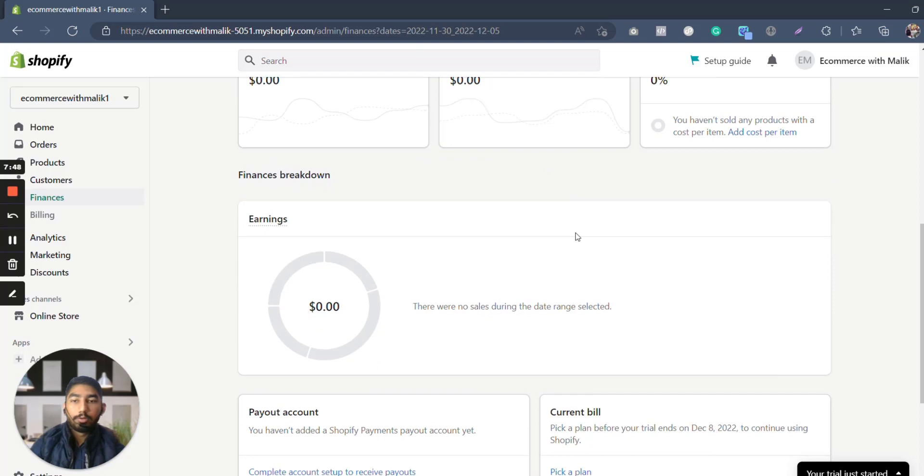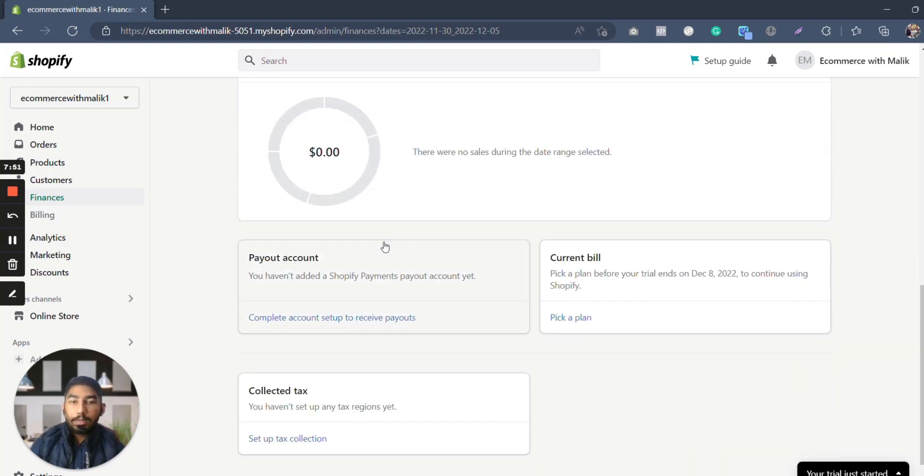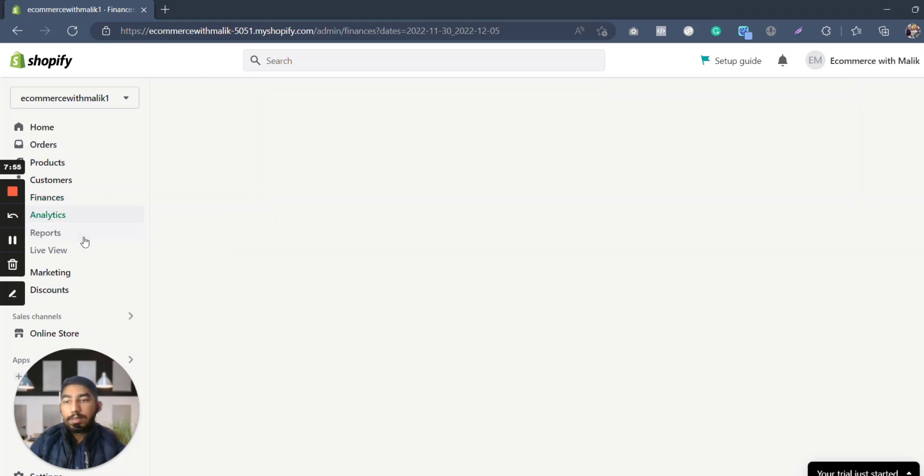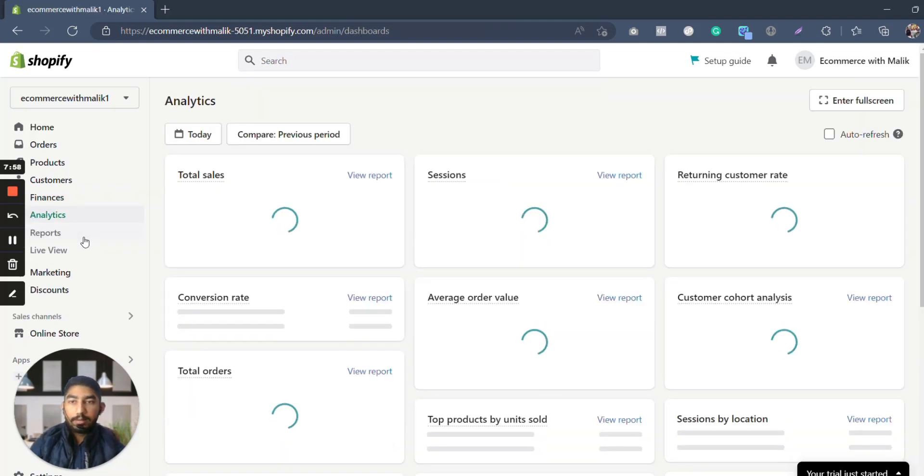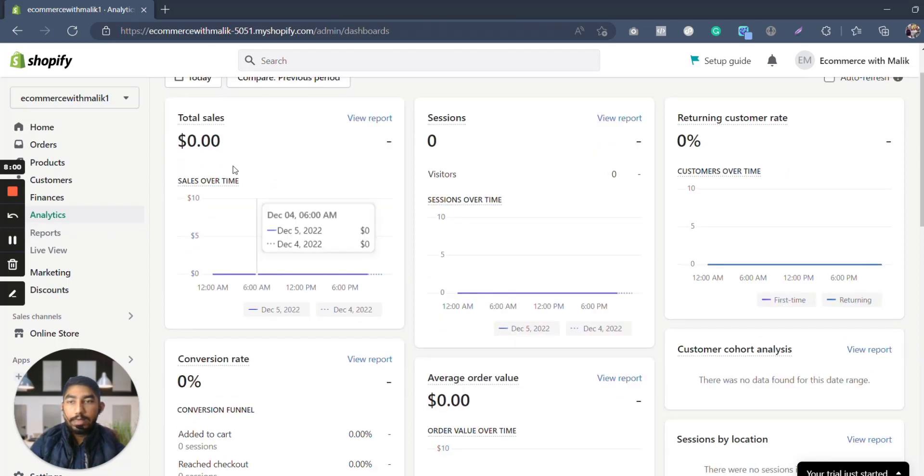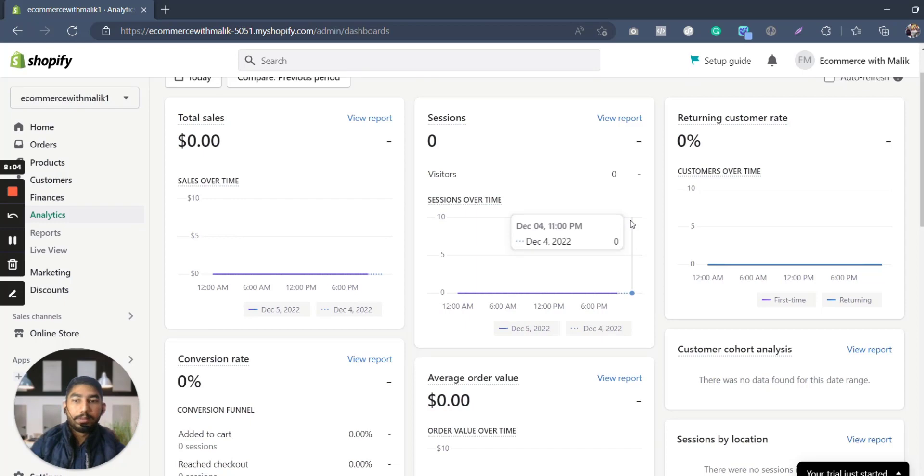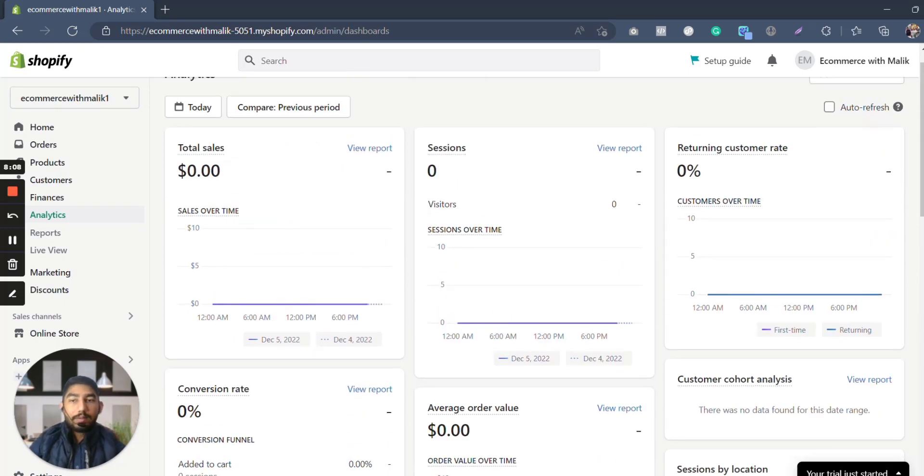What are the net sales, what are the gross profit, what are the cost margin, what are the earnings this month, what are your payout account, what is your current bill, and what is it. So this section is a very important section. It is going to be telling you about the analytics. In this video we're going to see like here we have no sales, total sales of zero dollars, zero sessions, zero percent returning rate.